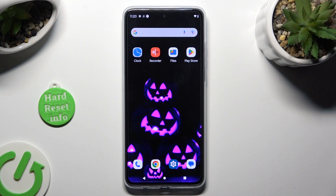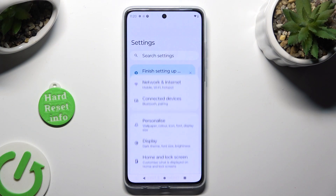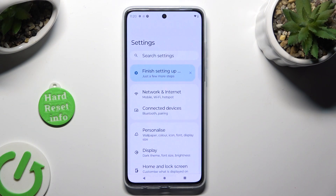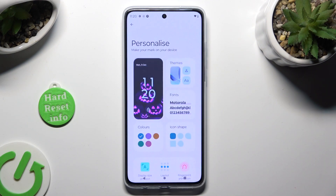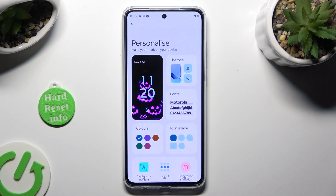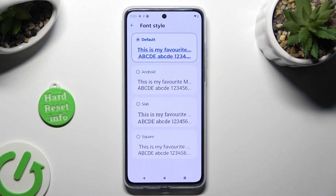Begin by going into Settings, and click on the Personalize section right away. Following that, tap on Fonts, and apply the best one for you by clicking on it.